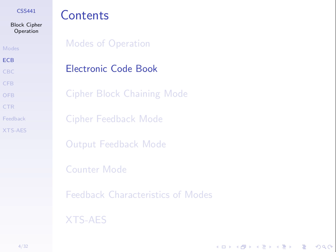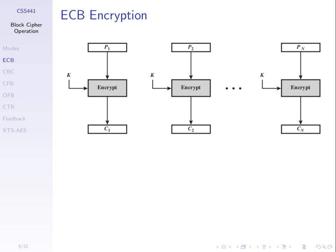The naive way, or the simplest approach, is called the electronic codebook, ECB. If you saw when I did OpenSSL, I used dash DES dash ECB, the simplest approach. And let's say we have a large plaintext, and we split it into N blocks. P1, P2, up to PN.